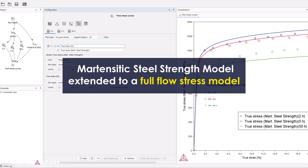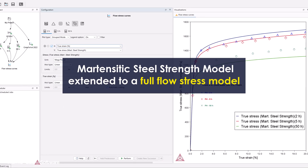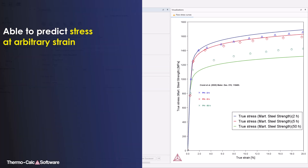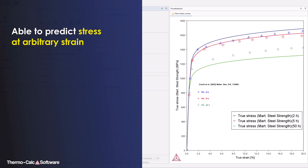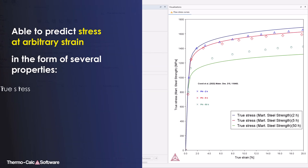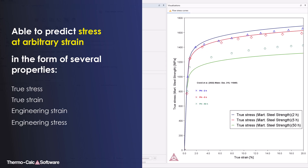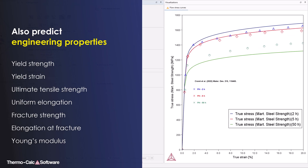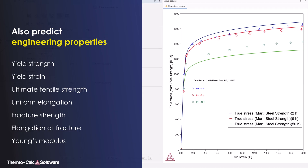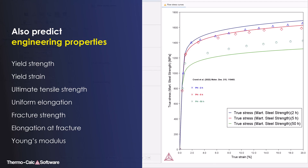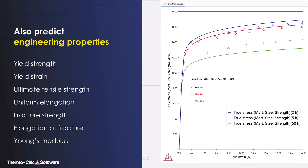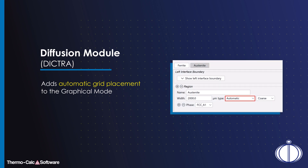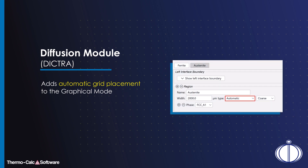The martensitic steel strength model has been extended to a full flow stress model, able to predict stress at arbitrary strain in the form of several properties. You can also predict engineering properties such as yield strength, yield strain, and more.